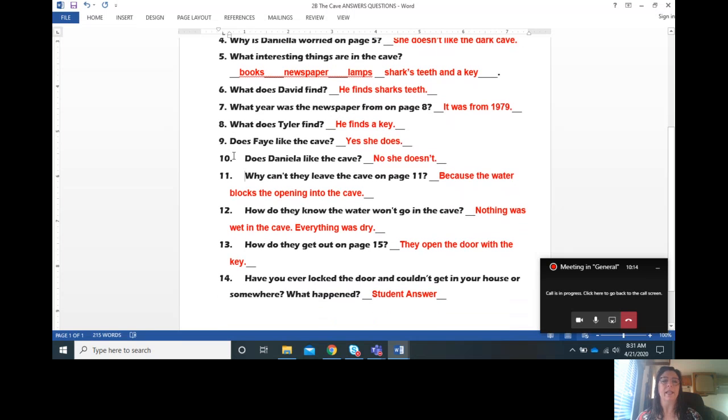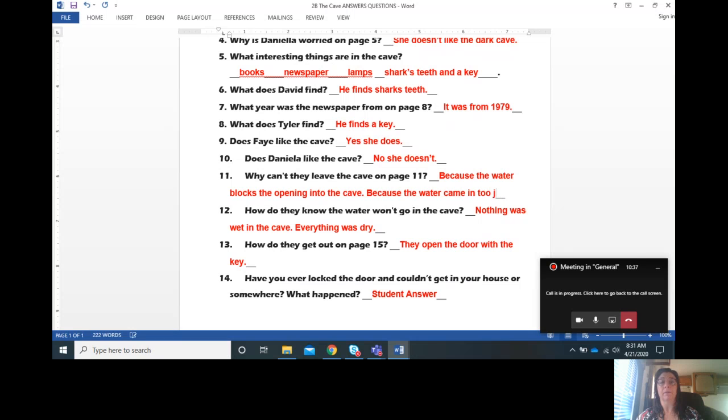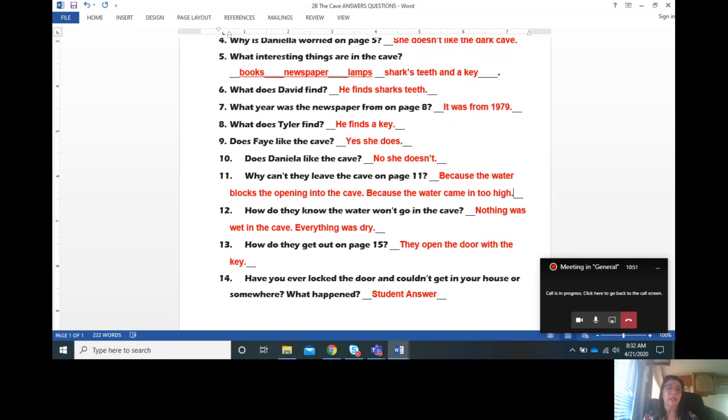Number eleven, why can't they leave the cave on page eleven? Because the water blocks the opening into the cave. Or you could also say because water came in too much or too high, maybe. Number twelve, how do they know the water won't go into the cave? They know because nothing was wet in the cave. Everything was dry.